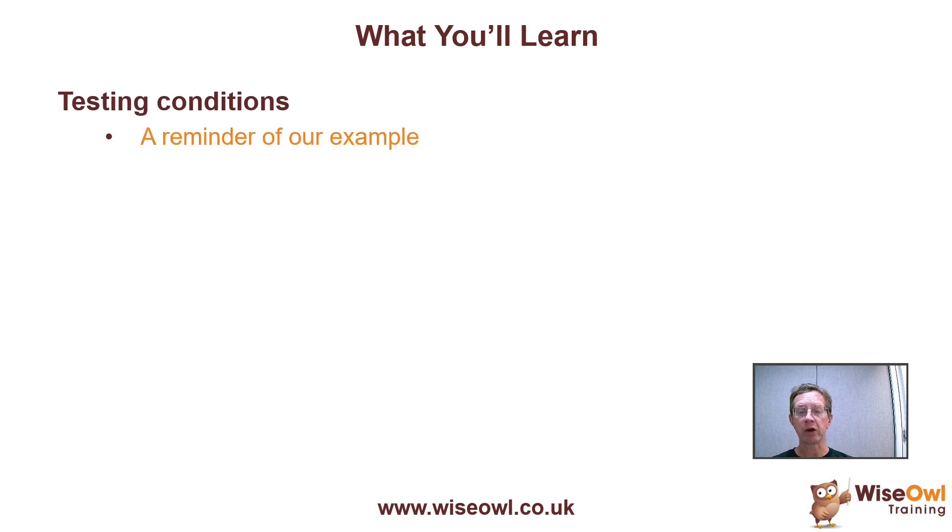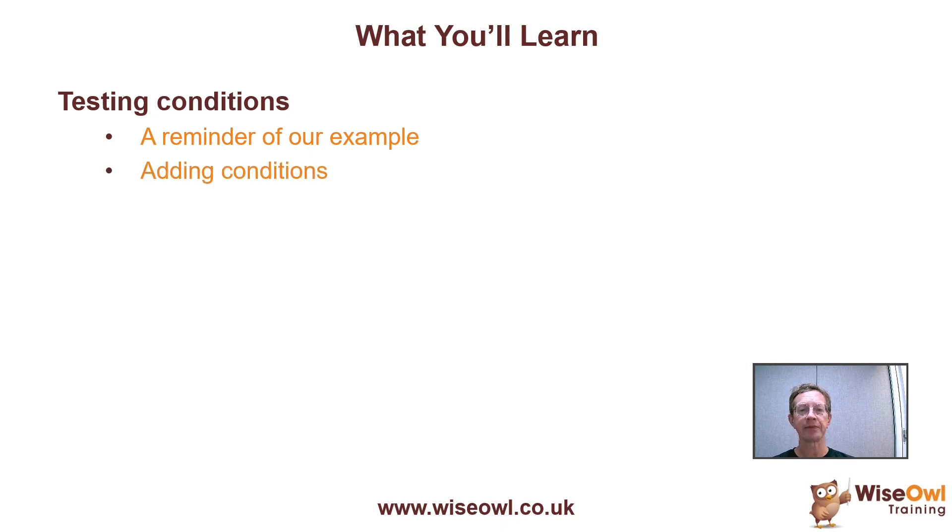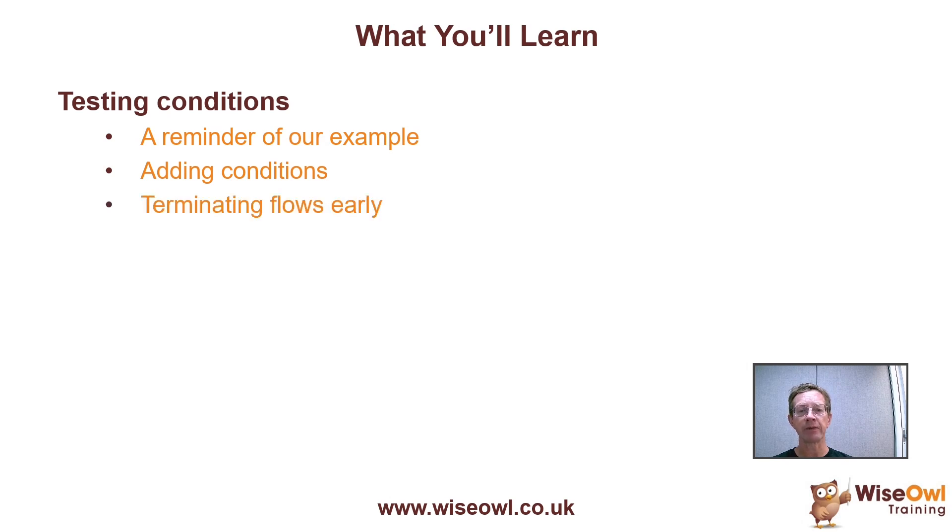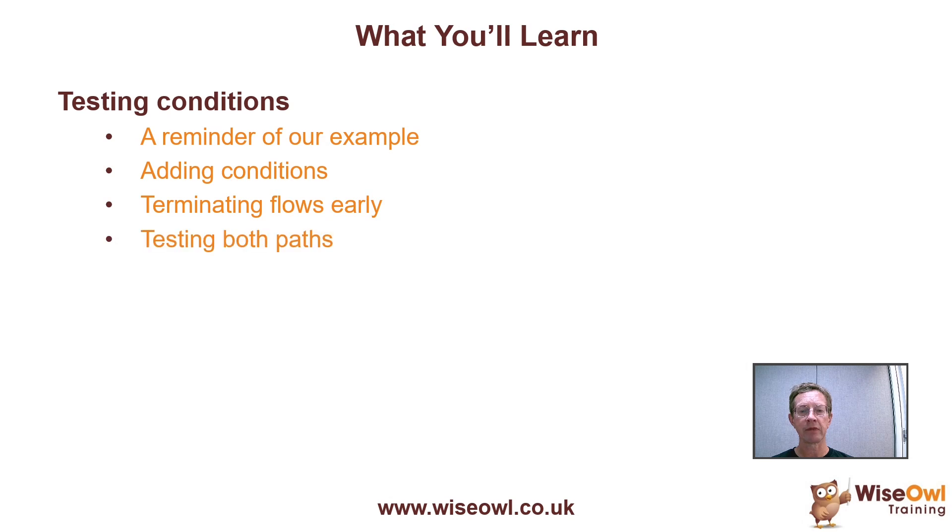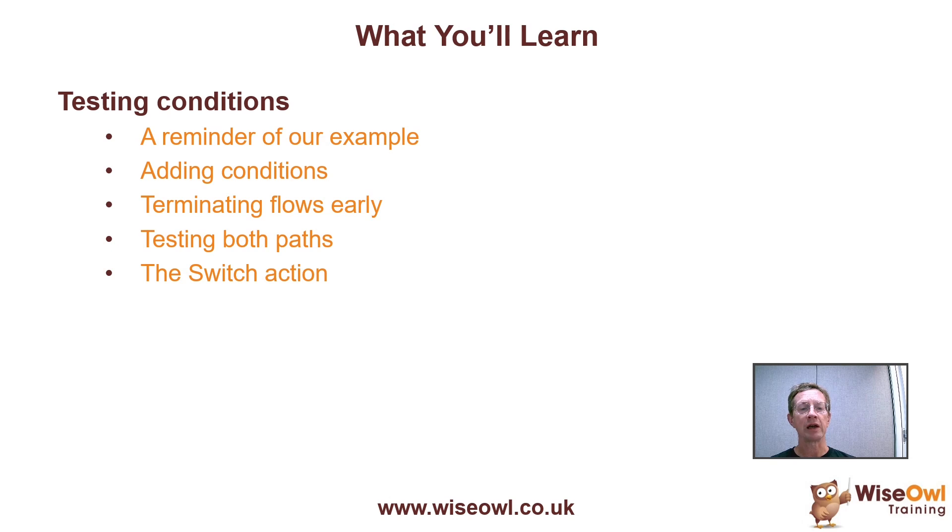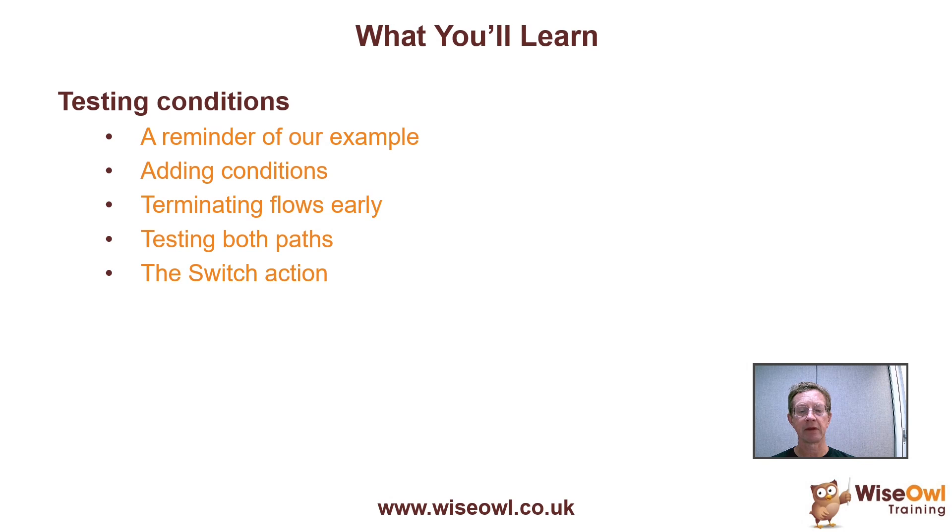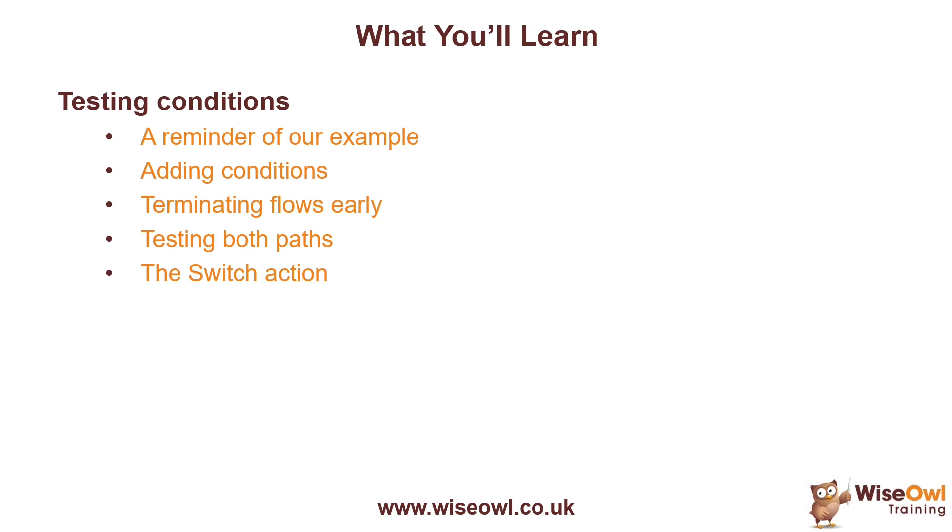We'll begin by a quick reminder of the example we're working on. This is the third in a three-part series of tutorials. Then we'll look at how you can add conditions to a flow, how you can terminate a flow early if it fails a condition. We'll test both paths just to check there's no magic going on. And finally I'll show the switch action which allows you to test between multiple cases.